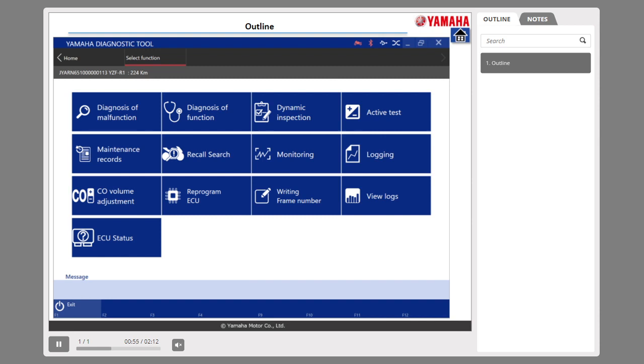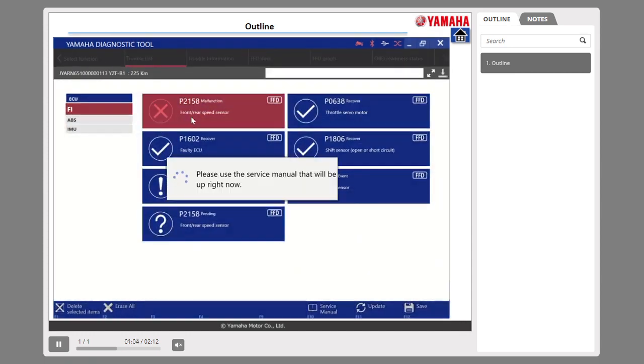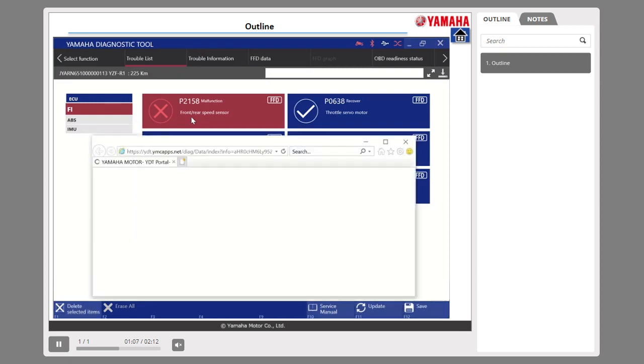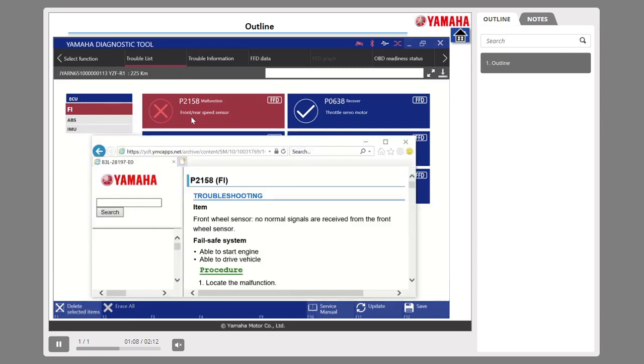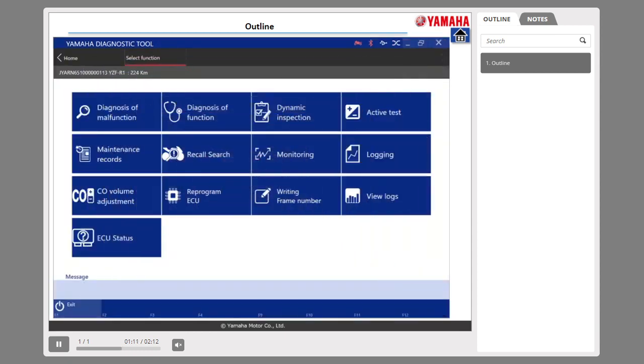In addition to fault diagnosis, it also has the following functions. Number 1: You can link to the troubleshooting in the service manual for the corresponding DTC. Detected DTC can be linked to the troubleshooting in the service manual.